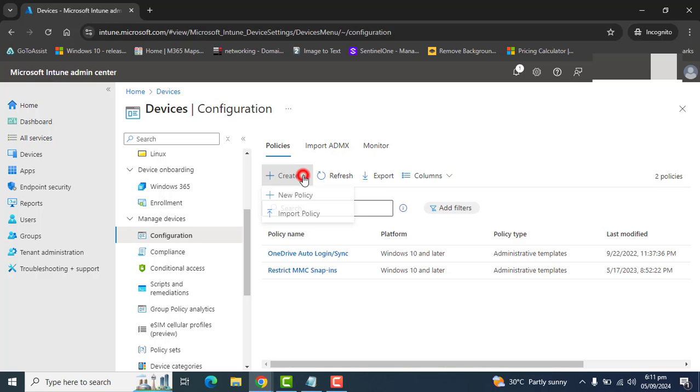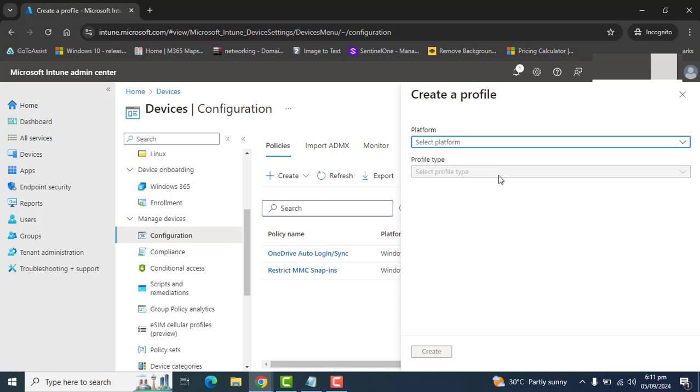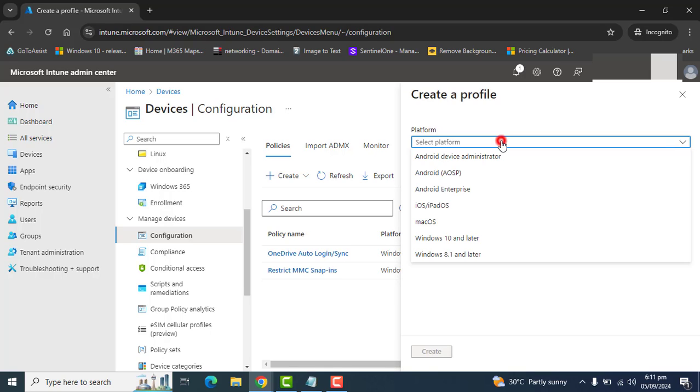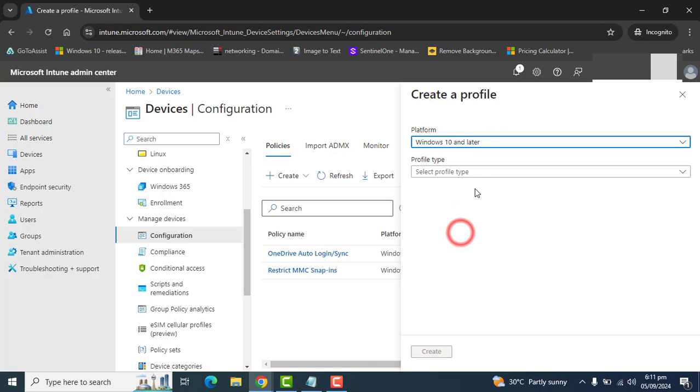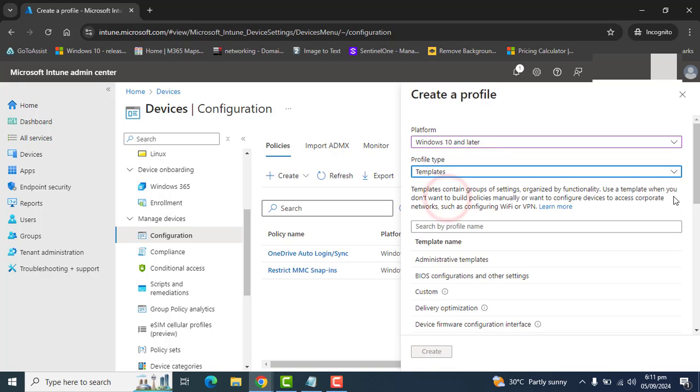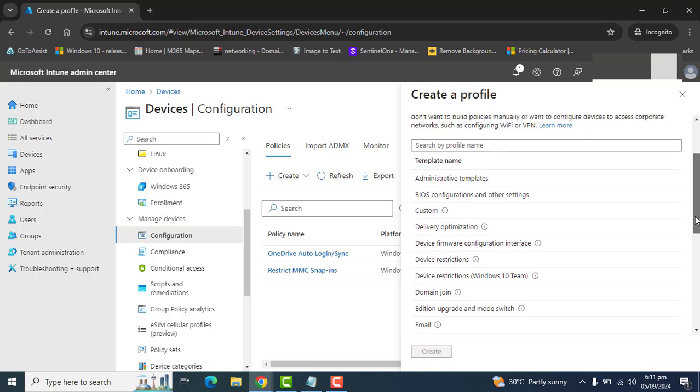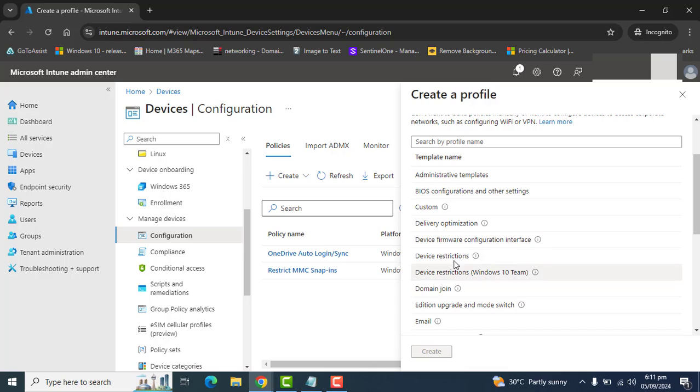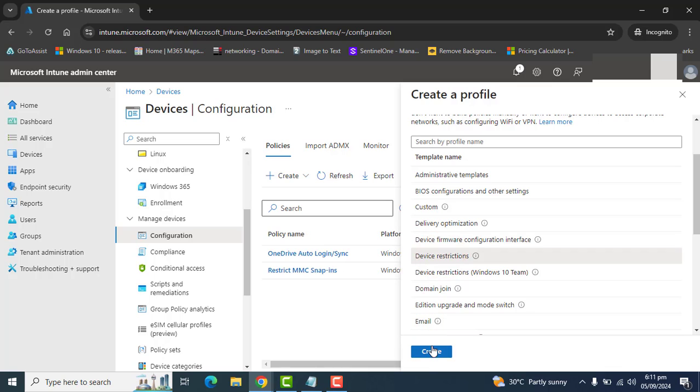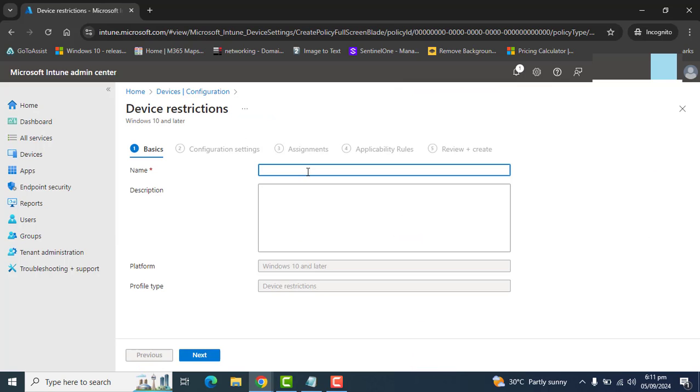Once you are in configuration profile, go to create and select new policy. In the new policy we have to select the platform for Windows 10 and later, and select templates. In the templates you have different templates, where we have to select our required template, that is device restriction, and select create.